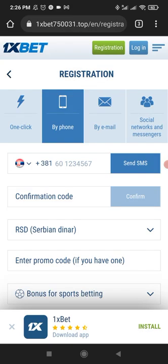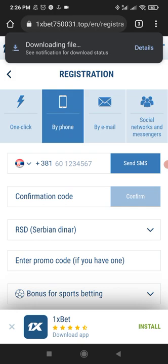You will see a notification that this type of file can harm your device. You need to click 'Download anyway' to download the 1xBet APK file.